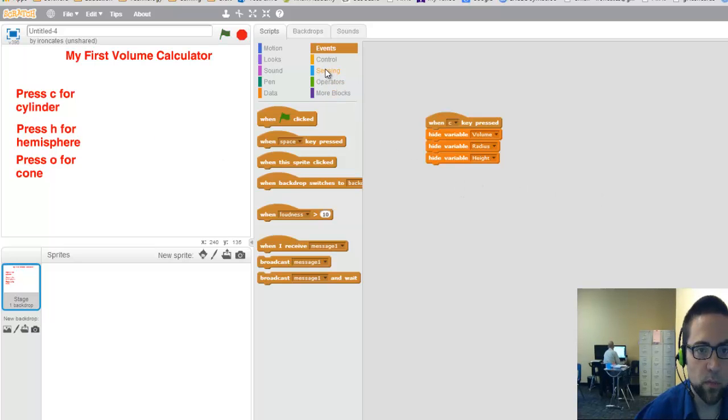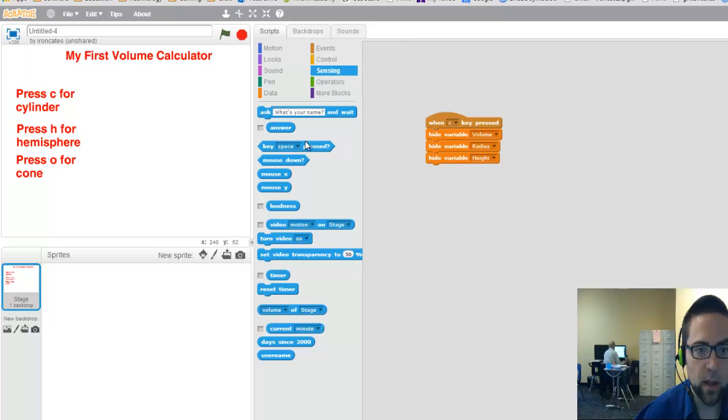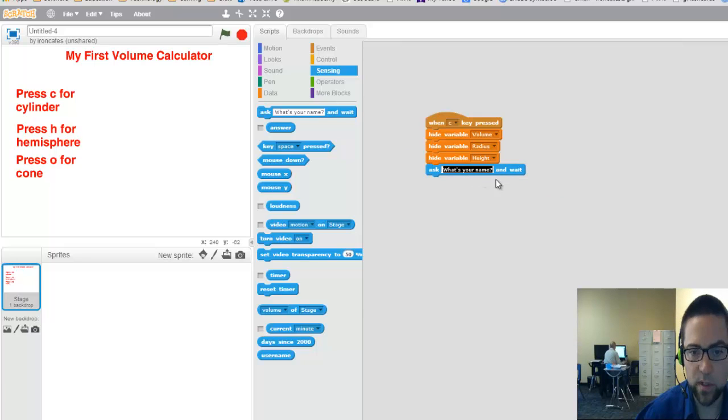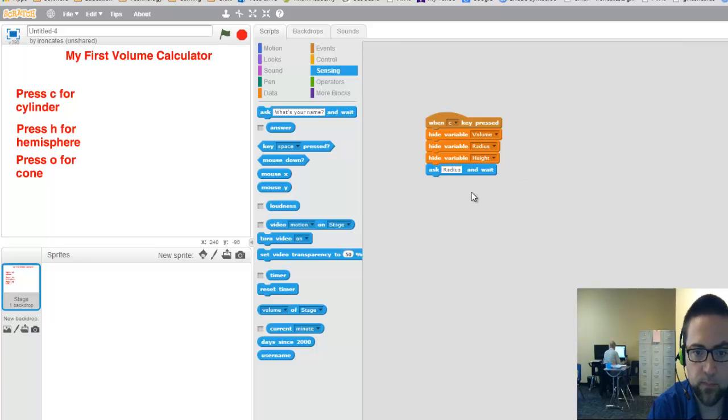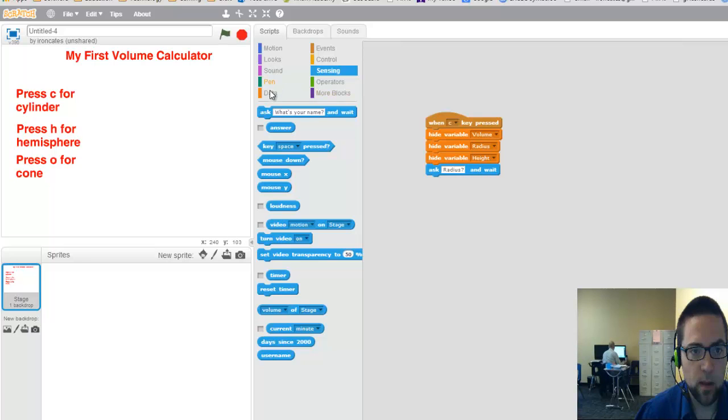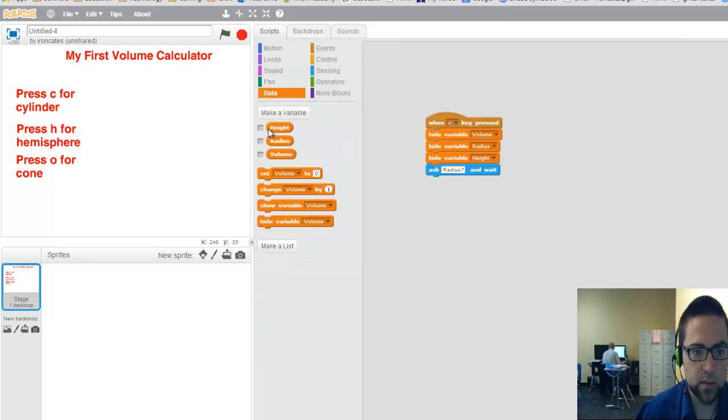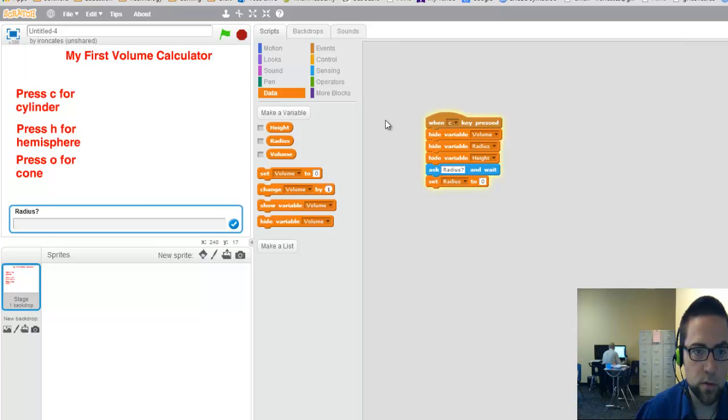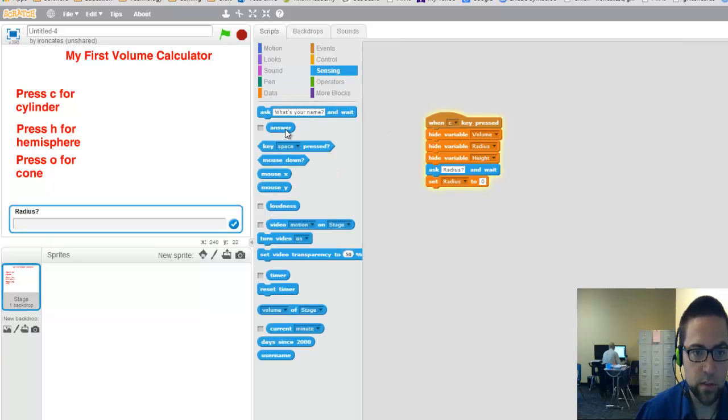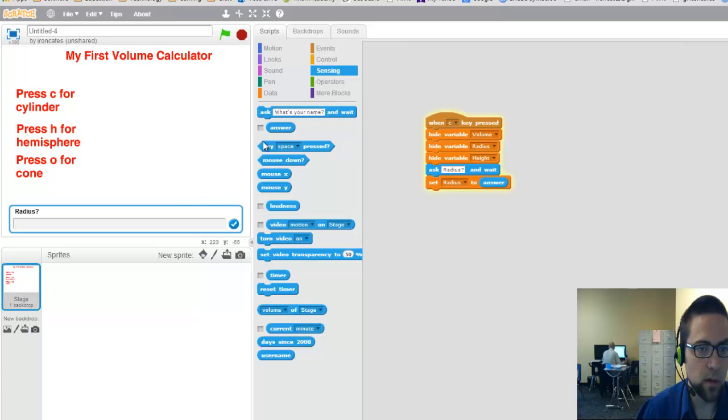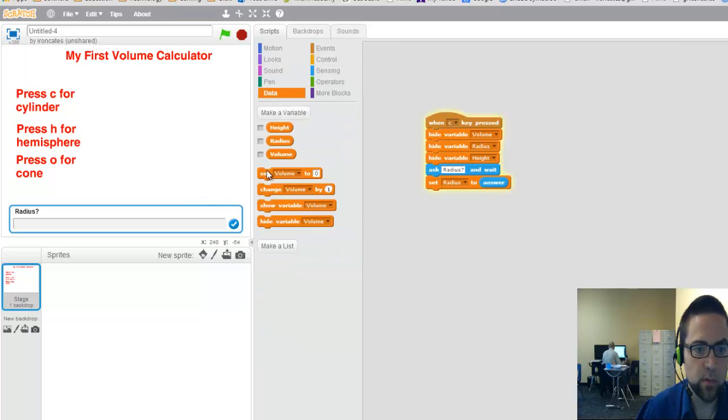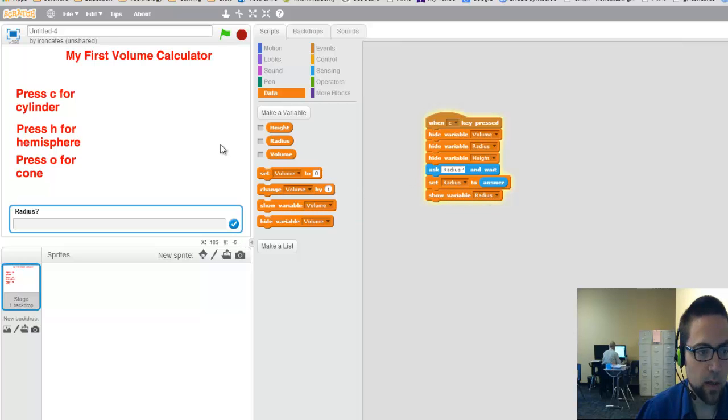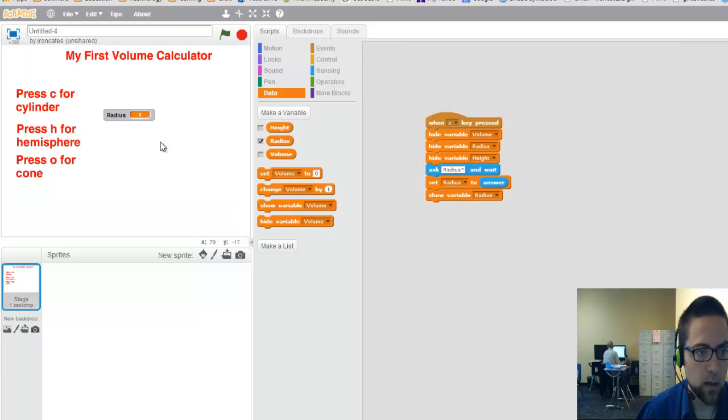But I'm going to want to bring them back after they answered for me what the radius is. So I go to sensing, ask and wait. The stock question that they have is what is your name, but we want to change that to radius question mark. And it's going to ask and wait and then it's going to give an answer. We're going to store that as the radius. So I go set to. We want to set the radius to be the answer to that question. So we go back to sensing, answer, and fill it in. Let's make it show up as soon as they answer. I want to show the radius. Let's just try it out. Radius, I'll say it's one. And it shows up.